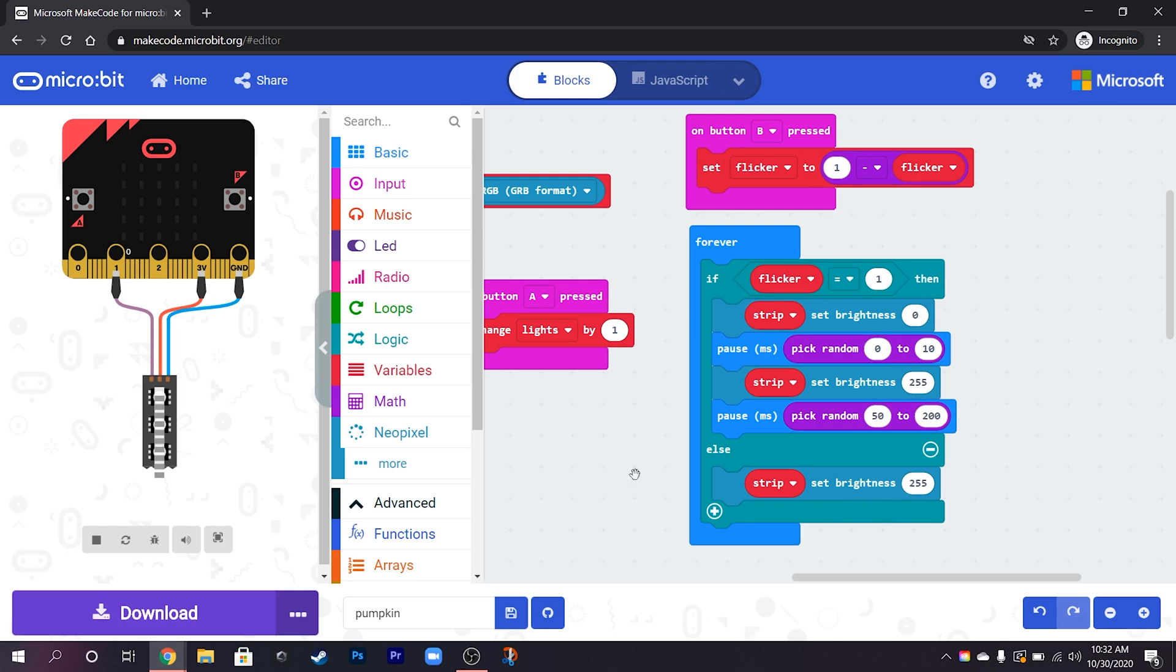Now you can't see the flicker very well on the simulator here, it doesn't show very well. You can see it a little bit, it's not too bad, it's showing up a little bit here.